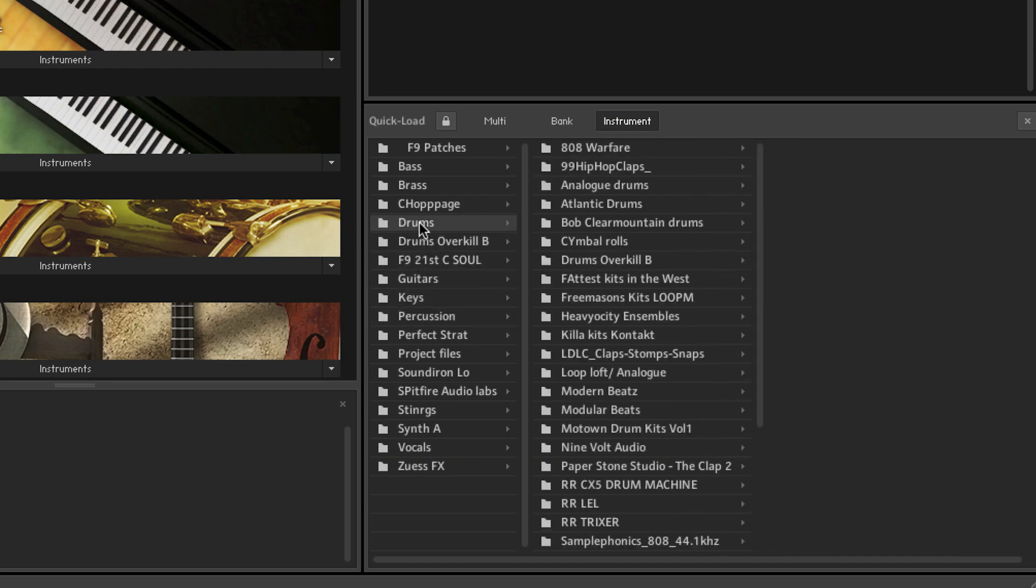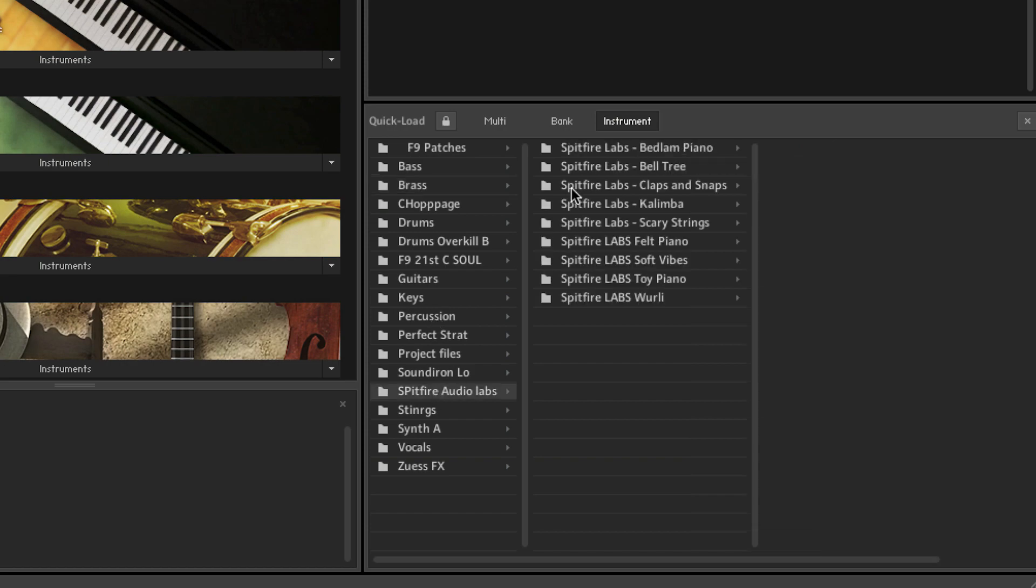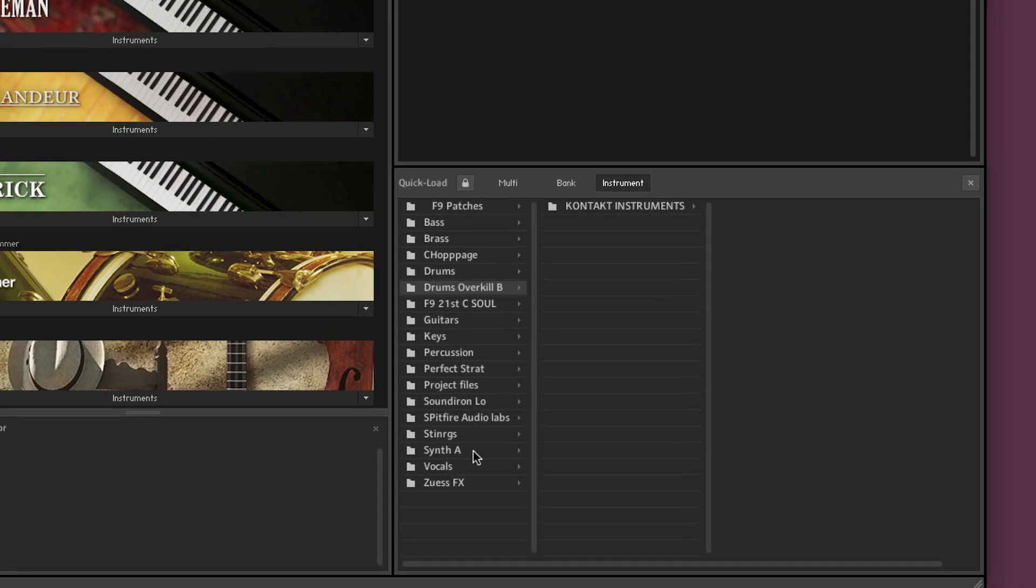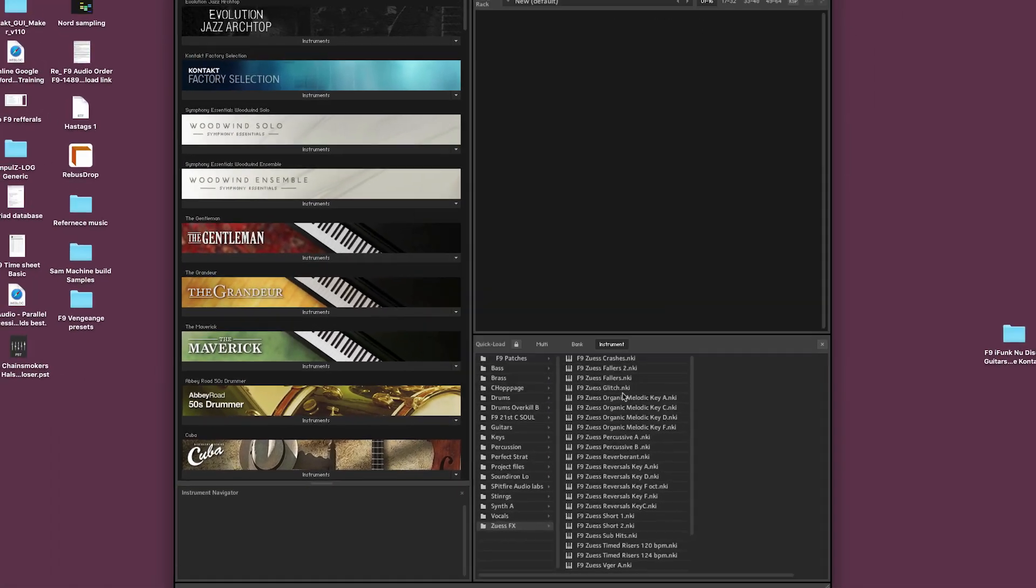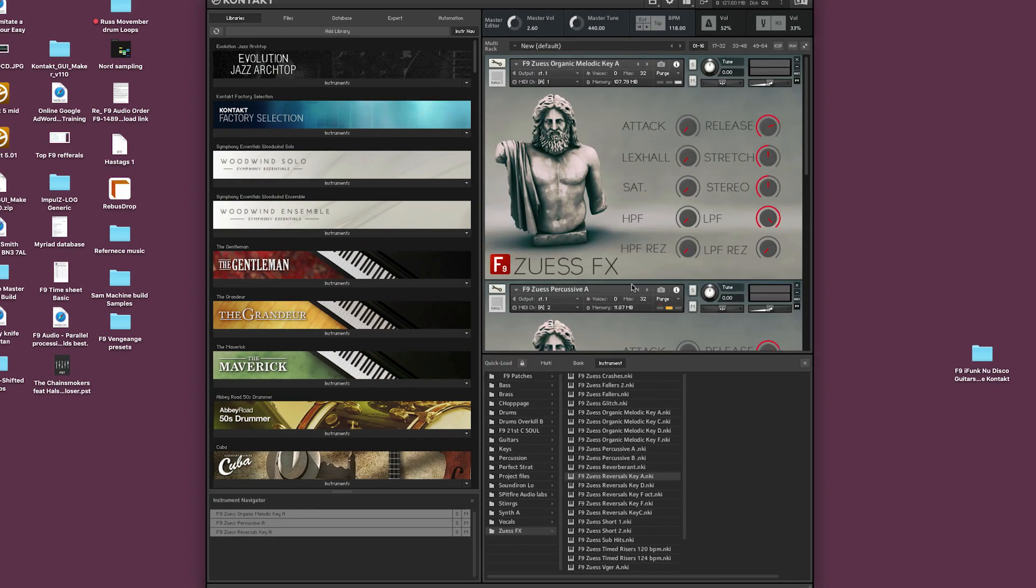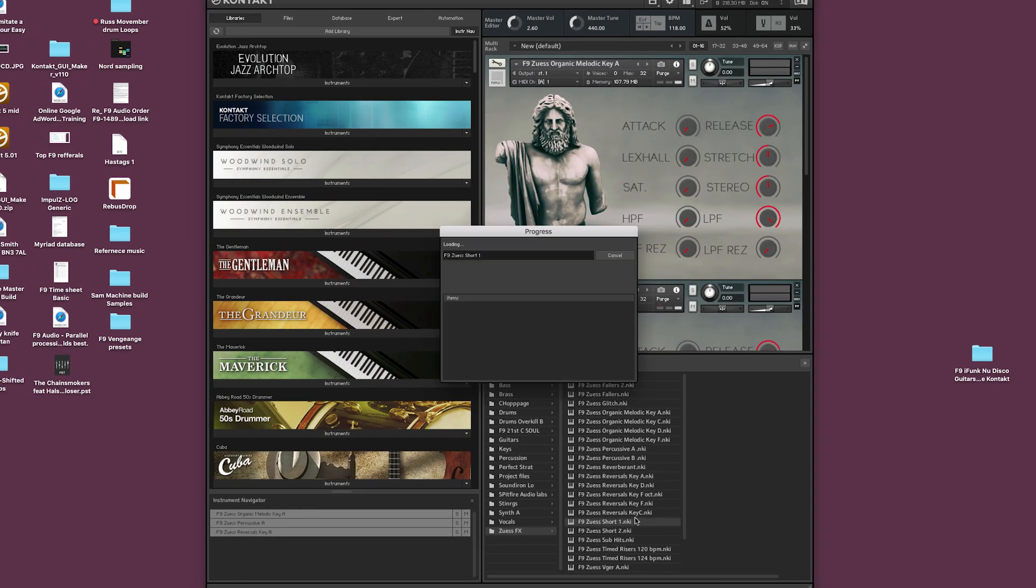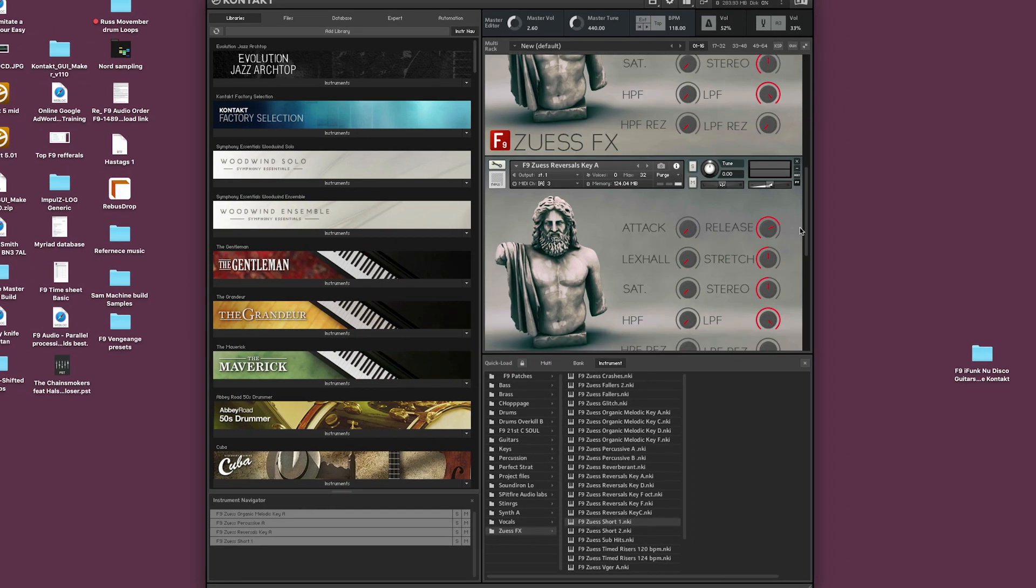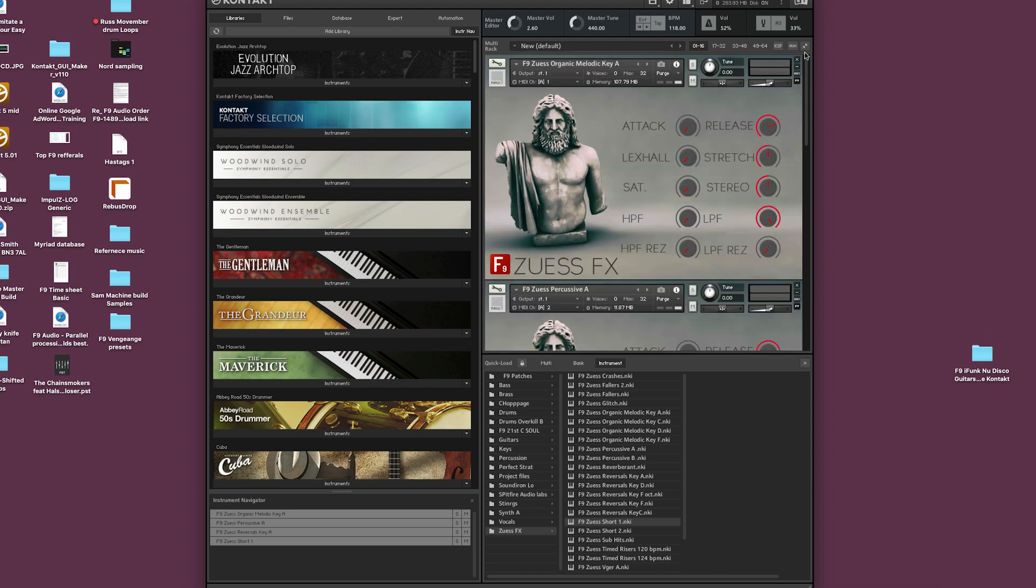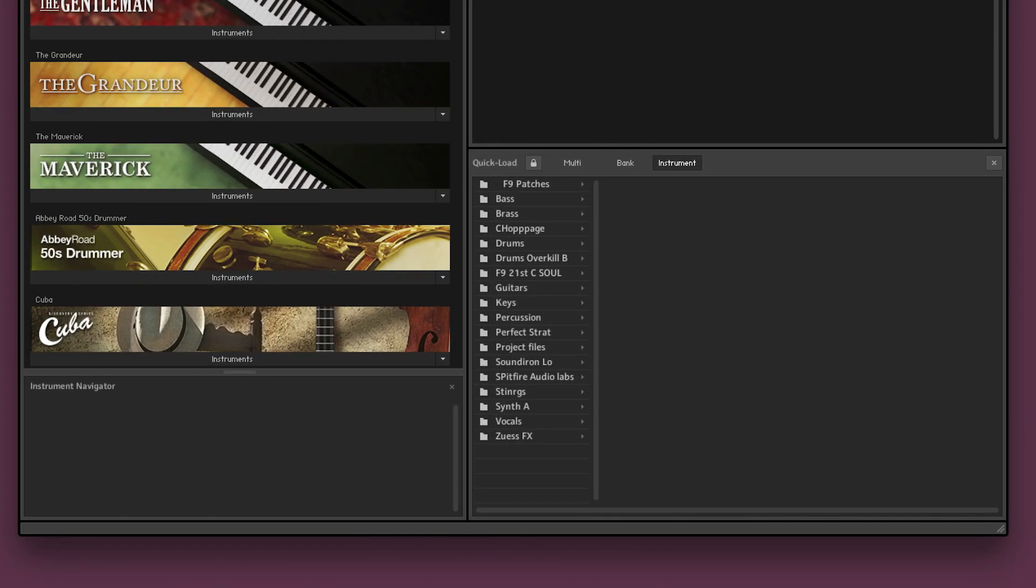Now as I say I've already set mine up so a lot of these folders are already populated but now let me quickly show you how easy it is to load. I'm going to go to the F9 Zeus FX library and just pull in some of the NKIs and double click them and they will appear in the rack as they did within the library tab. Okay so now let me take you on a quick tour of the functionality of Quickload.